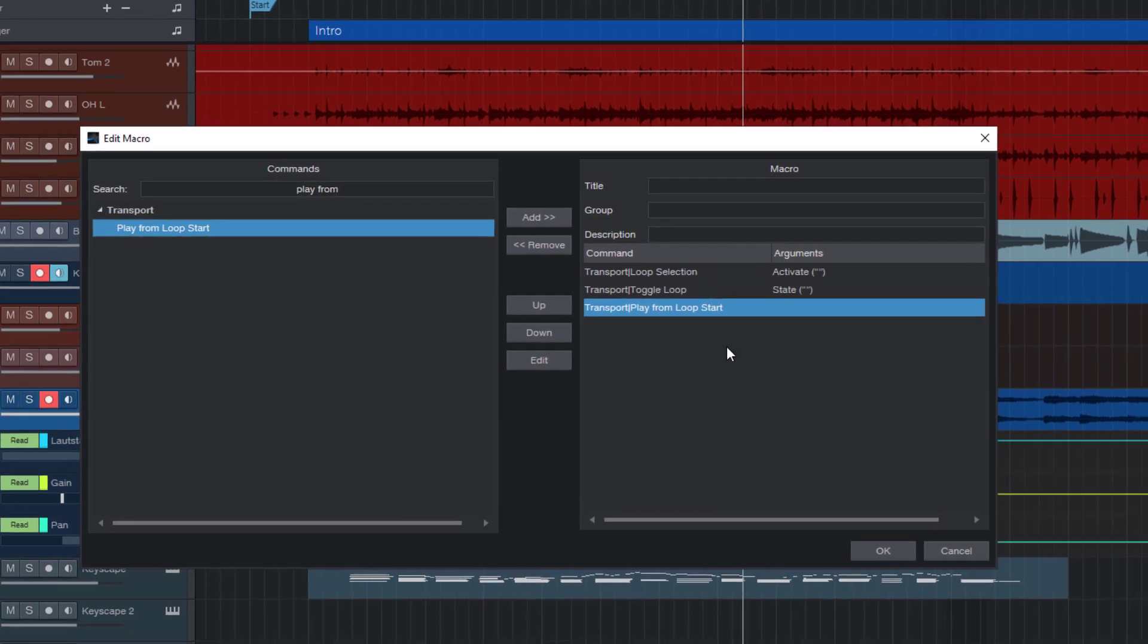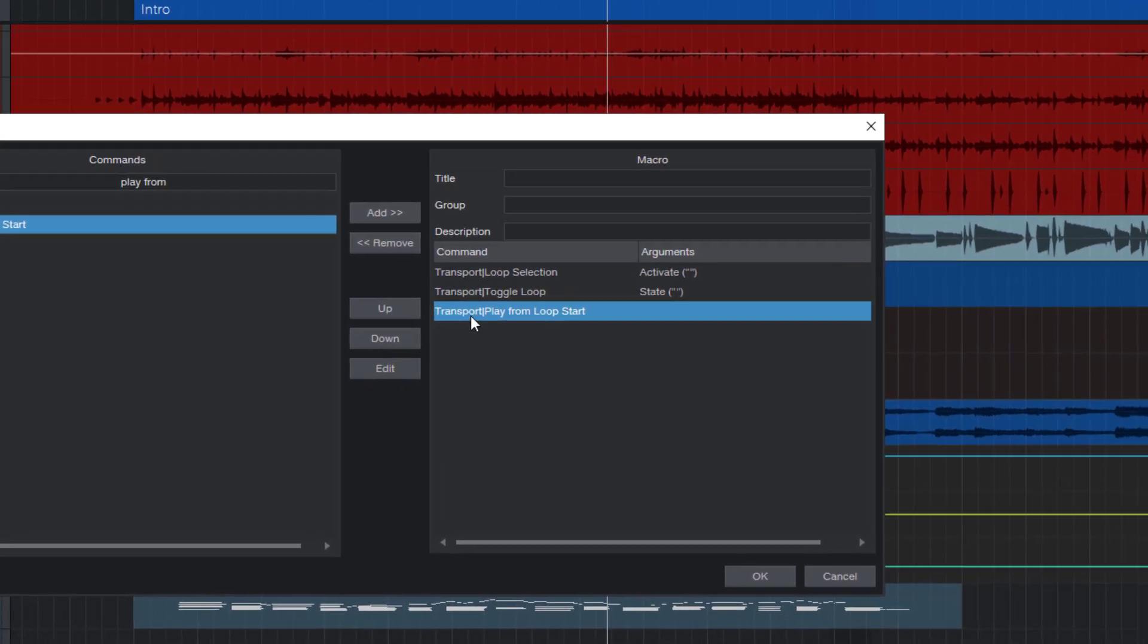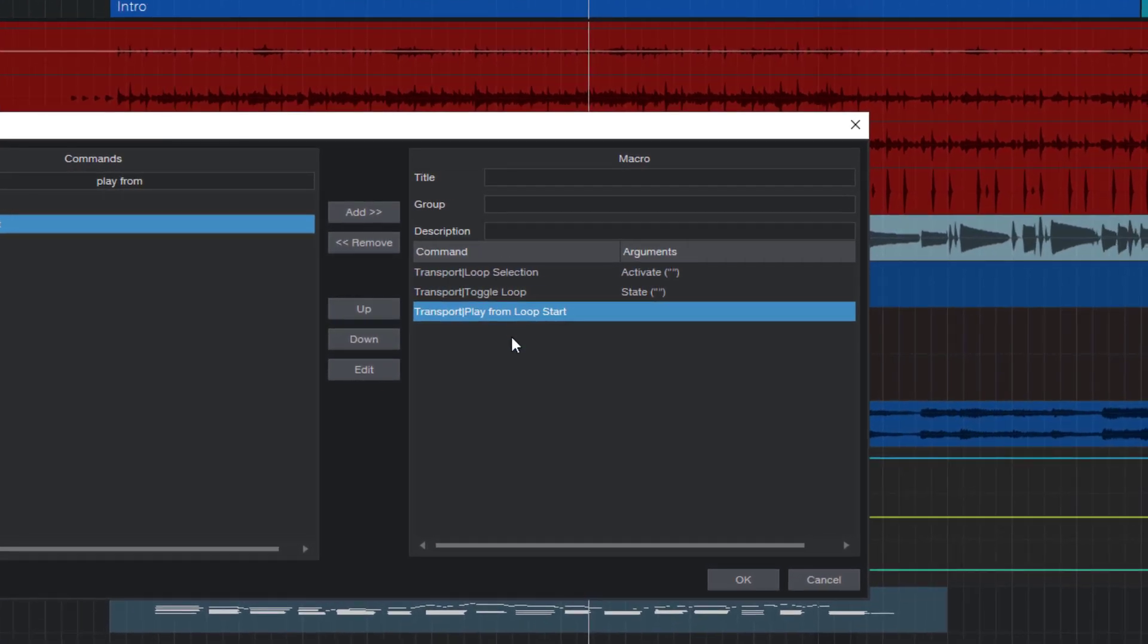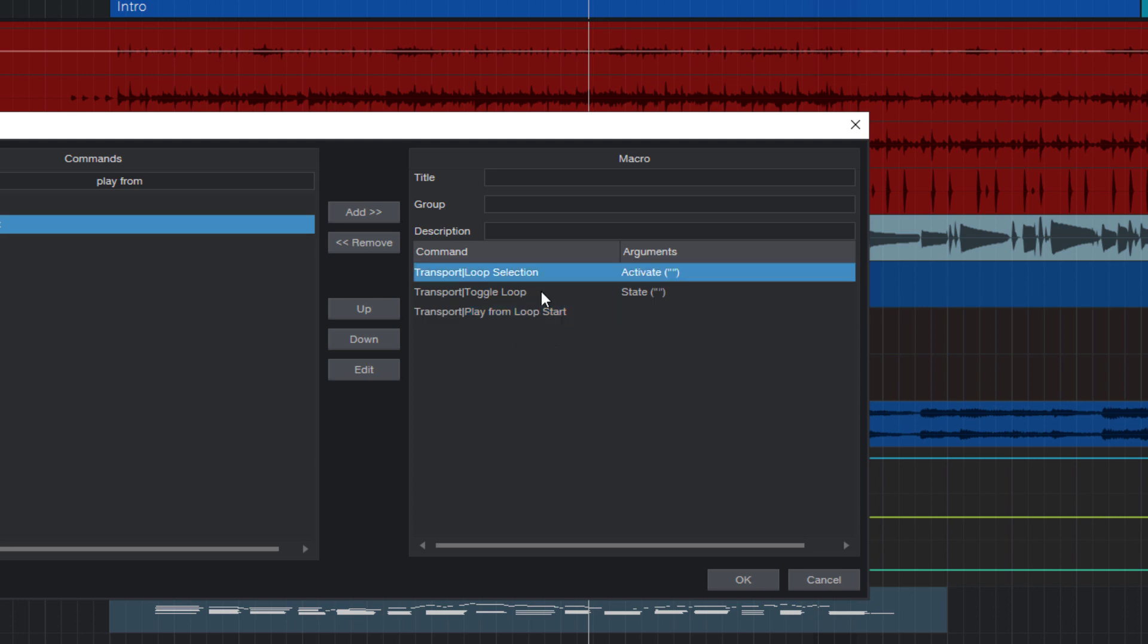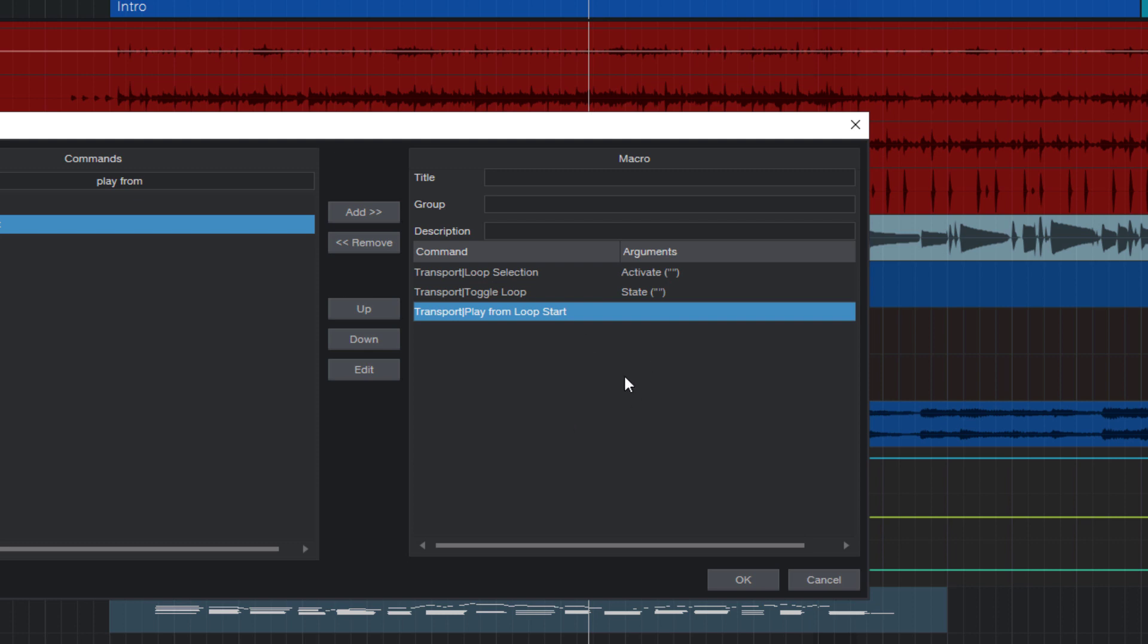Okay, so you see there are now three commands in our macro list. And what Studio One does when we run this macro, it will run the first command, then go to the next command, and then go to the next command, and so on. So it just runs all the commands in our list. Nothing more than that is a macro.